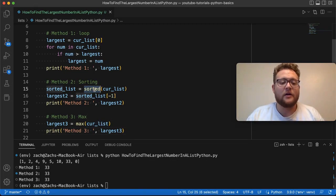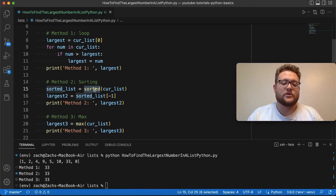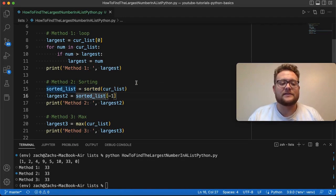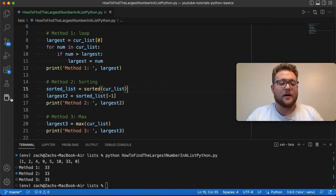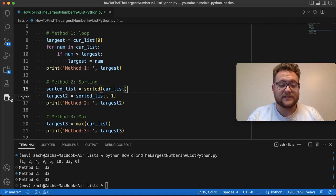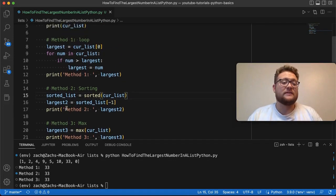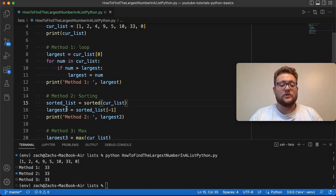Now, if we wanted up here, we could also for method number two turn that into a one-line function by just taking this and putting it at the end of that and removing that line. But essentially these are the three different methods that you can use.